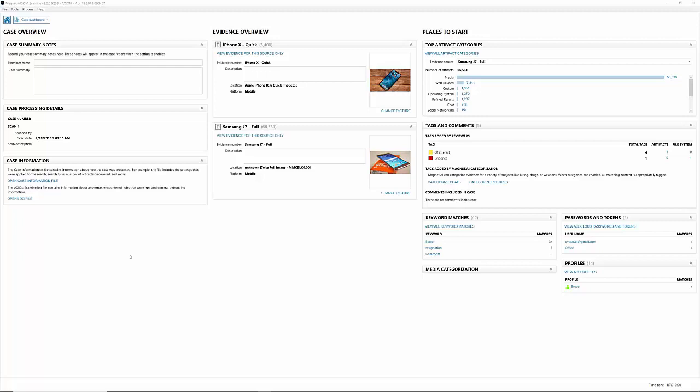Case information will provide you with options you selected when processing, and this log file here is if you have any troubleshooting issues. We usually ask for that log file, so we added a quick link here for you. Evidence overview is going to be in the middle, and it's a list of all the pieces of media in your case. If I had more pieces of media, they would all be listed here.